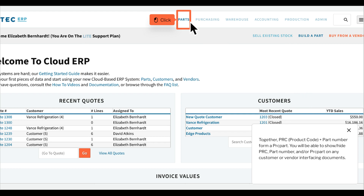Together, PRC, product code, plus part number form a PRC part. You will be able to show or hide PRC, part number, and/or PRC part on any customer or vendor interfacing documents. You do have the choice to not create PRC codes. In this case, the system will split each part number, and the part numbers can then be combined manually on all interfacing docs.